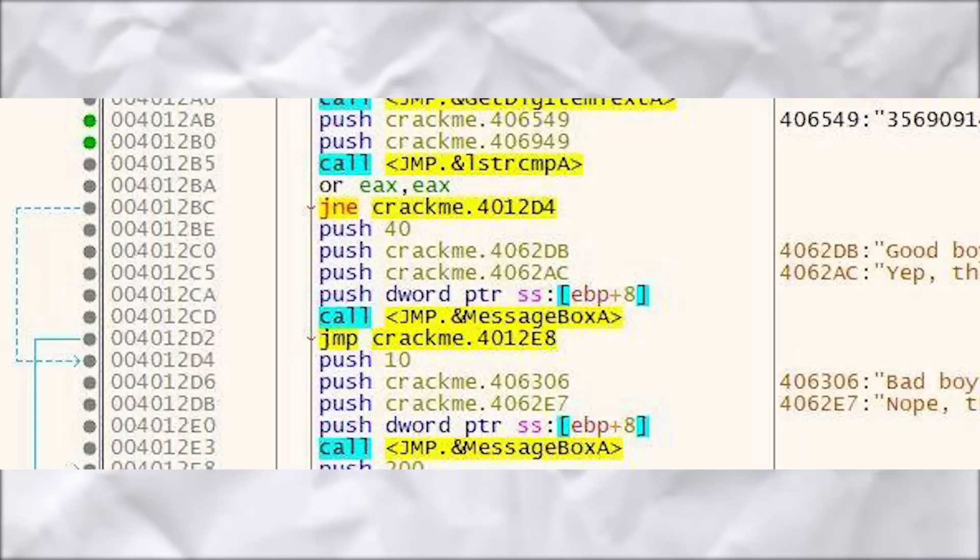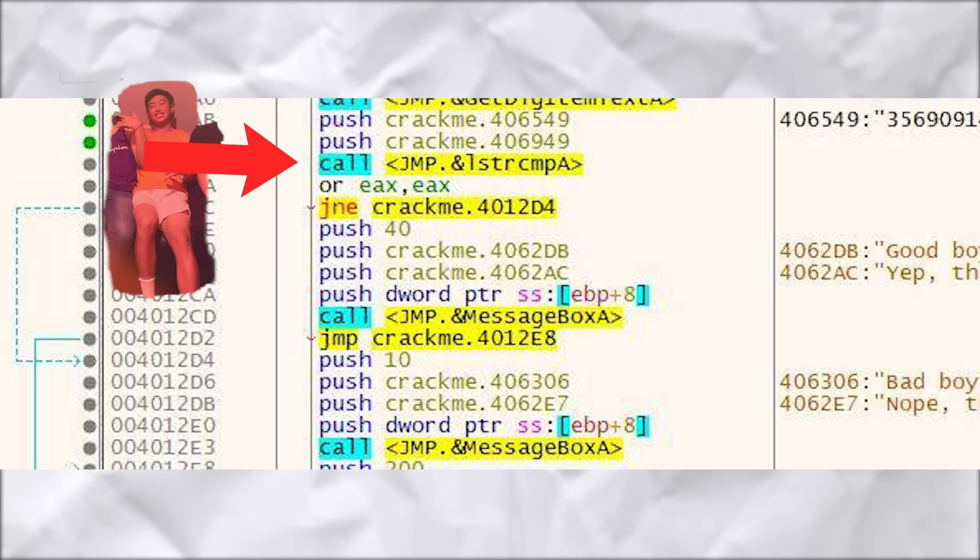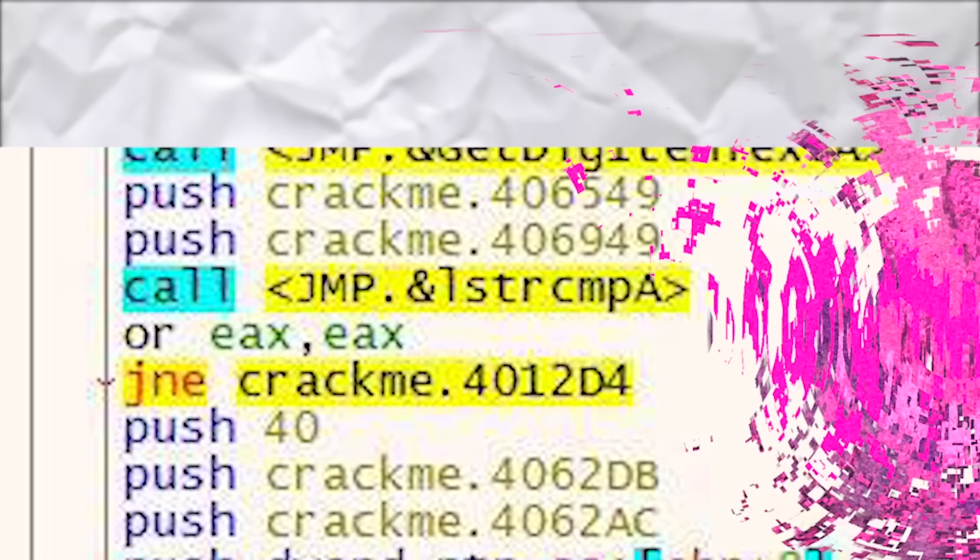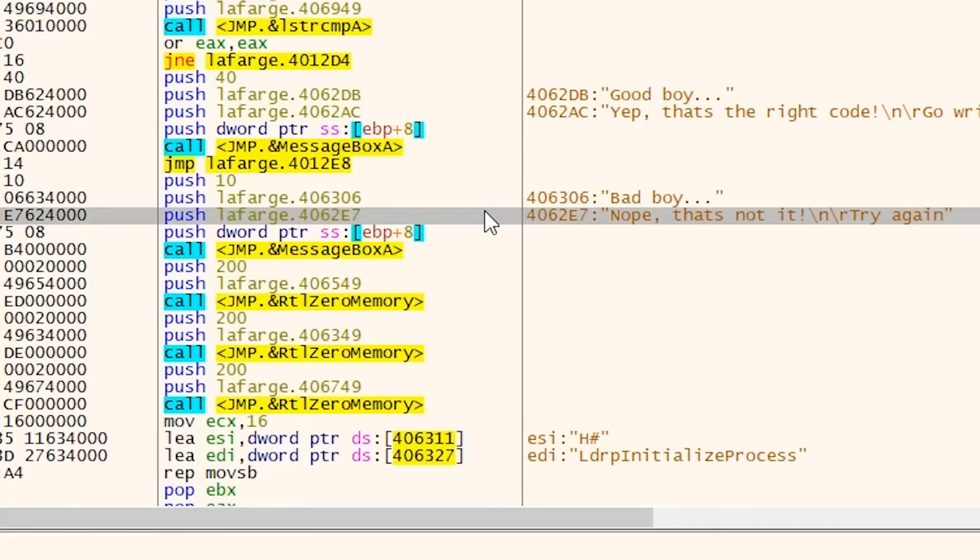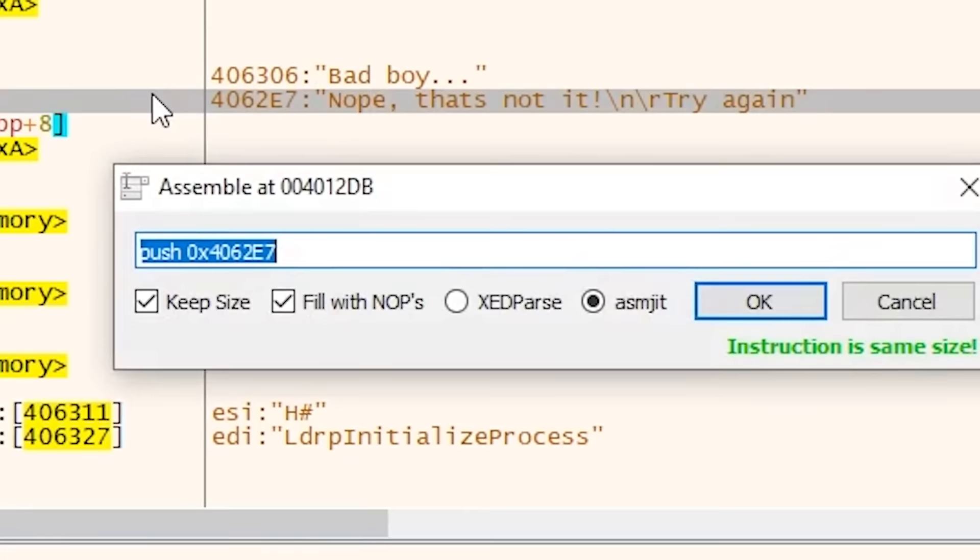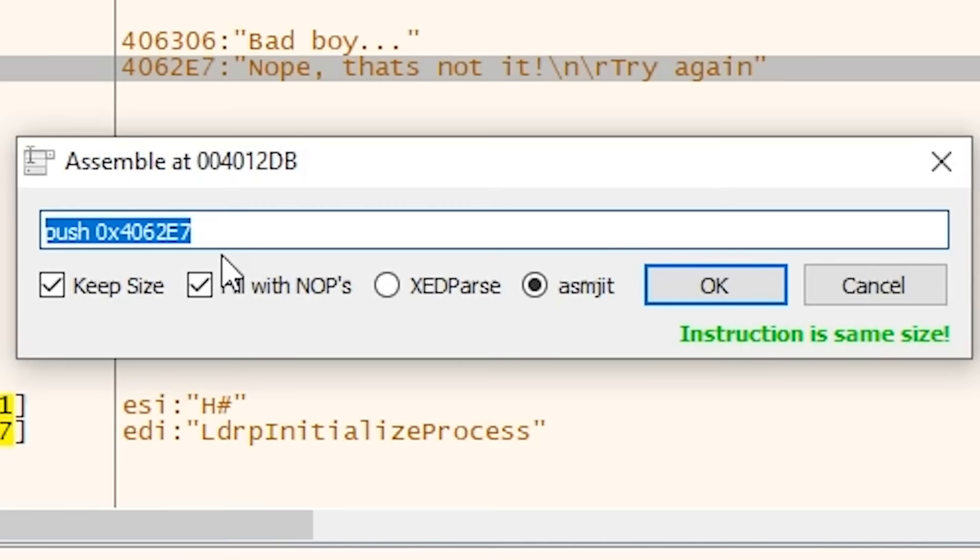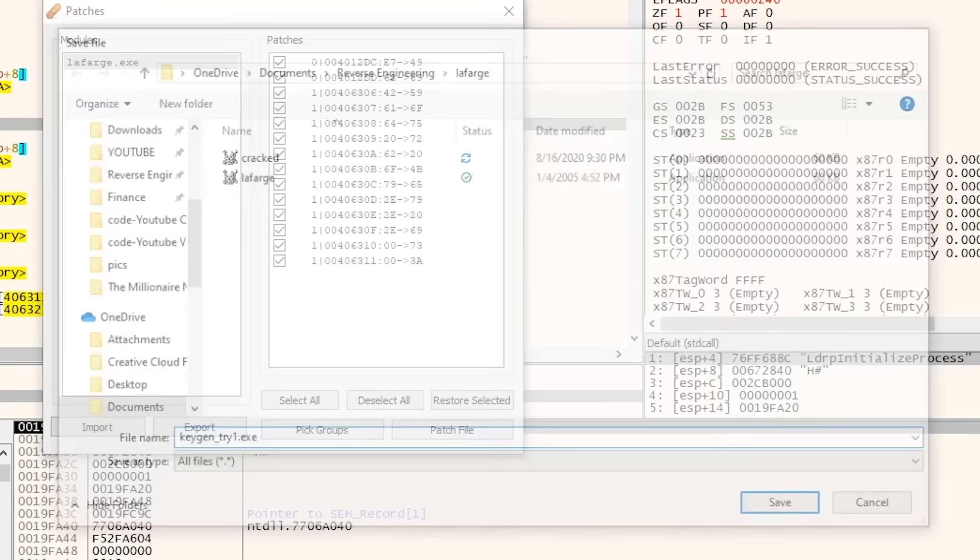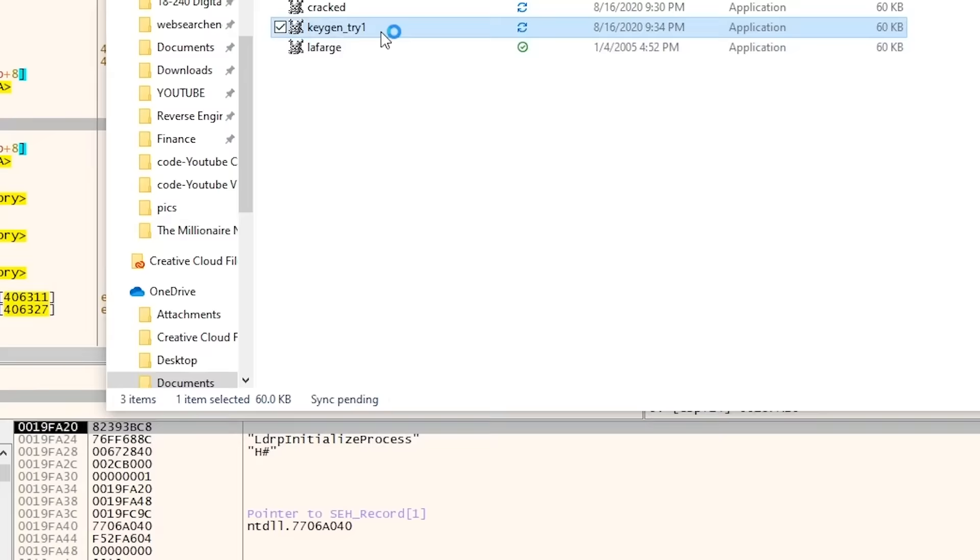If we look at the original program, it compares the correct key with the key that we give it, but the correct key is stored at memory spot 406949. And to be honest, it could be either 406549 or 406949. I don't really know, but we're just going to go ahead and try 406949. And so we have the correct register code at this memory, so instead of printing out the phrase, you know, bad boy and nope this is not correct, instead let's print out the correct key or whatever is at that memory, 406949. Then we can just save this as a new executable program and try it out.